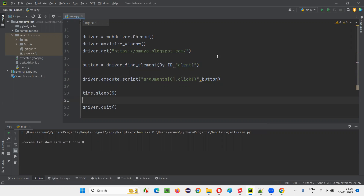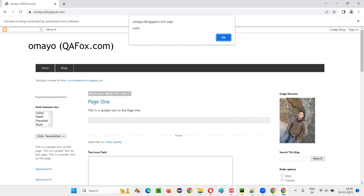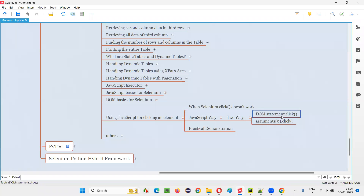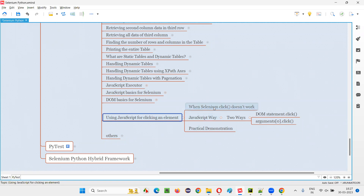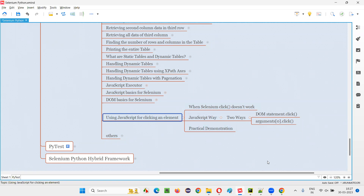Now run the script and see whether the button is getting clicked. This is the second JavaScript way to click a button in Selenium automation scripts. The button has been clicked and you got the alert. You can use either of these ways — either write the complete DOM statement using JavaScript, or find the element with Selenium and click it using arguments[0].click(). We go with the JavaScript way only when the normal Selenium click doesn't work, which happens very rarely. That's all for this session. See you in the next session. Thank you.